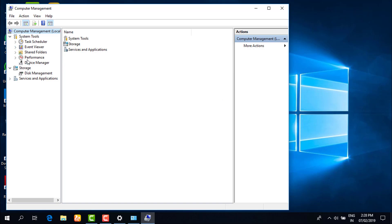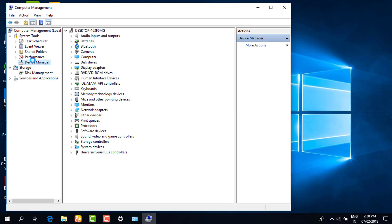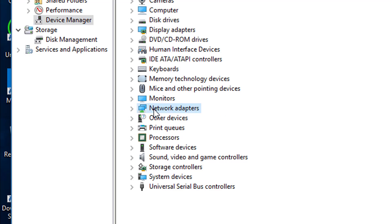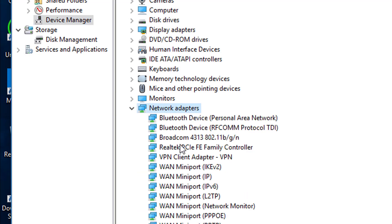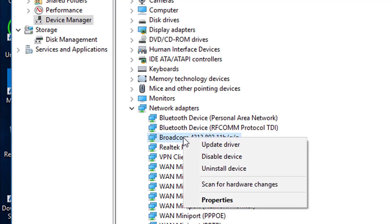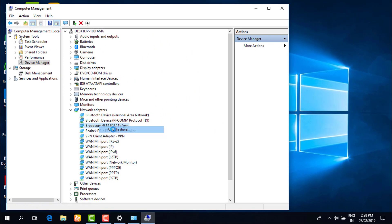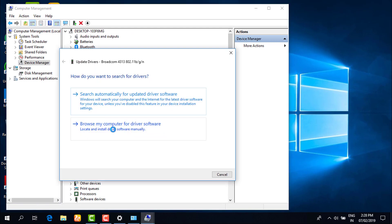Then you have to go to the device manager. Then you have to go to network adapters, click on that, then you have to go and click on Broadcom. Just click on that, then there will be an option of update driver. Then you have to click on...